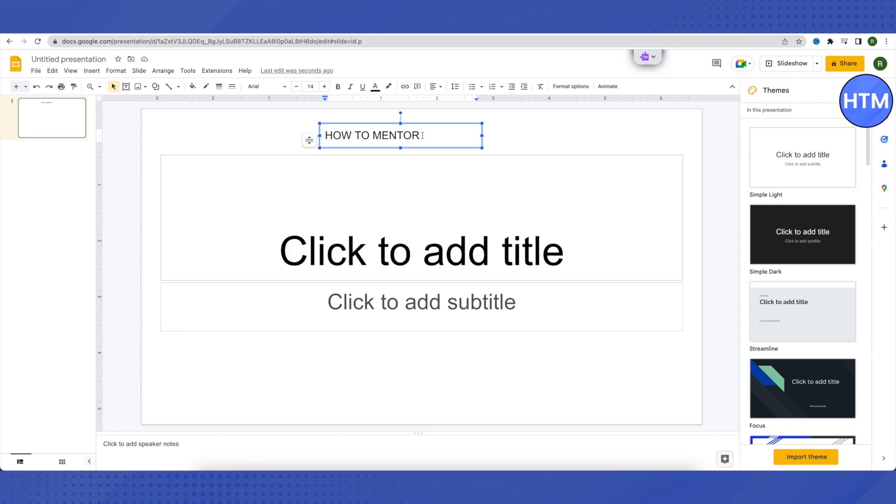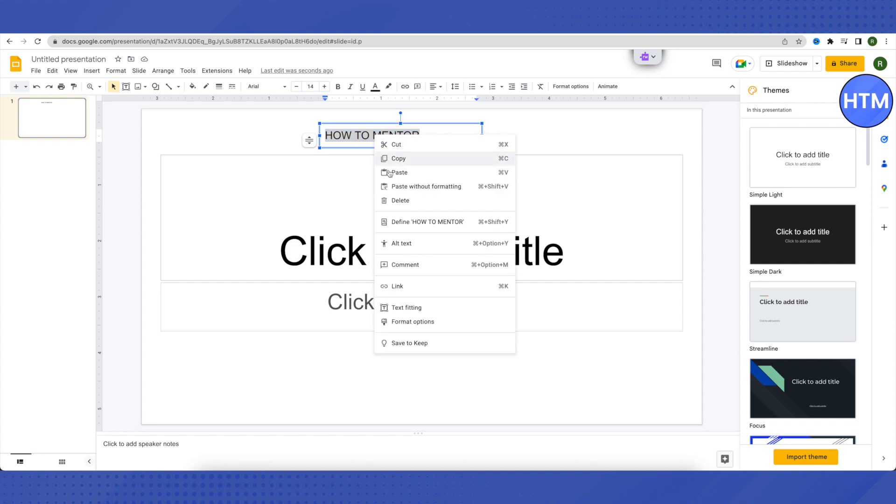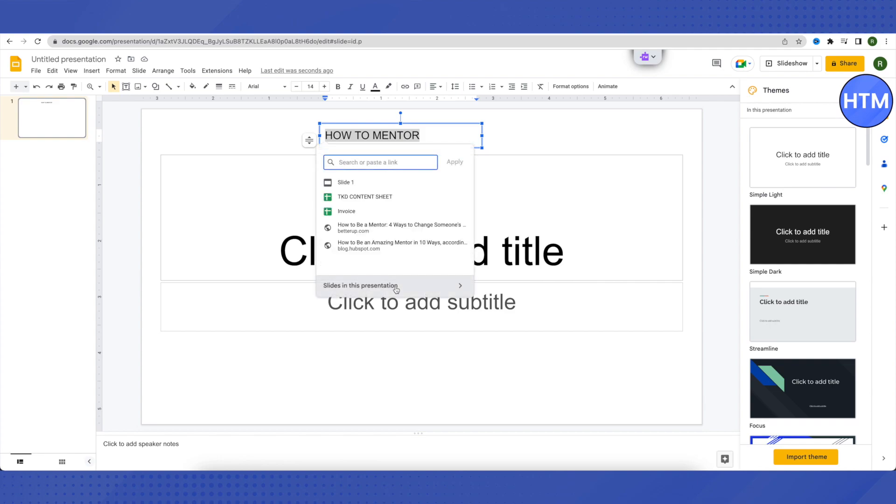What I will do is just select it all and then right click. Then you will be able to see this option of a link. Just click on it and then paste the link that is required by you on the text.